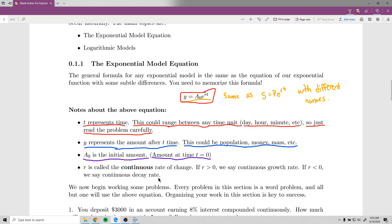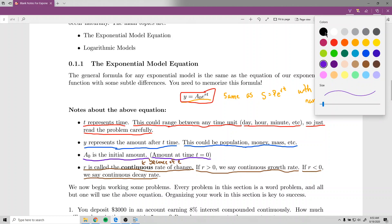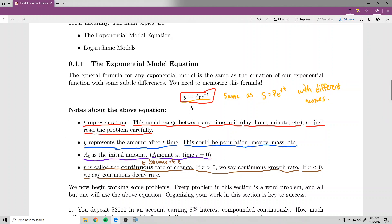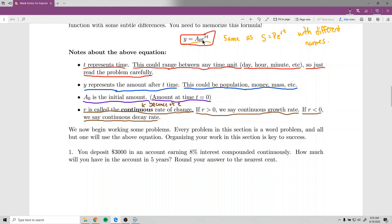Finally, r is the rate of change. Because we have e in the formula, it's specifically called the continuous rate of change. You'll see the word 'continuous' in essentially all these problems — that's what tells you to use this formula. If r is greater than zero, we call it a continuous rate of growth. If r is less than zero, it's a continuous decay rate. Some problems require you to build the equation yourself; others give it to you.